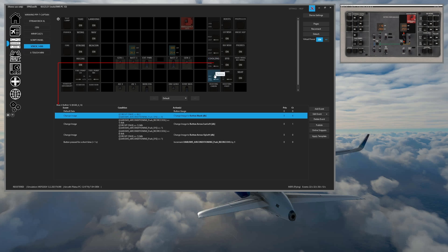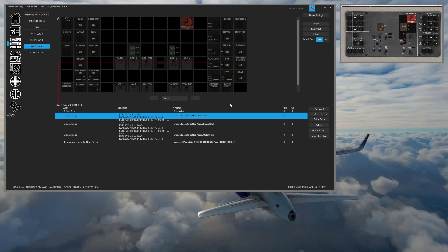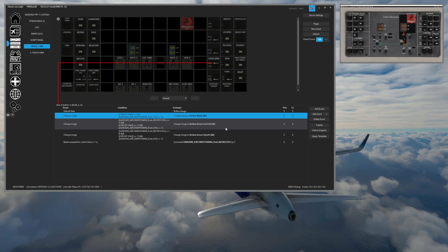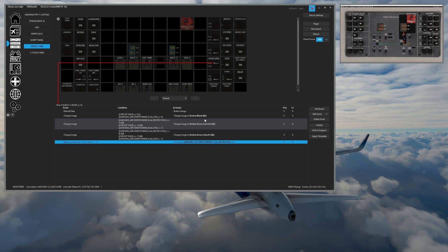A lot of times we're just changing the image back and forth. So here, for example, with the vents, you could see that we can change the image. And so depending on what state the variables are in, it's going to change the image. And here you could see that we are just using a single toggle to toggle the event.